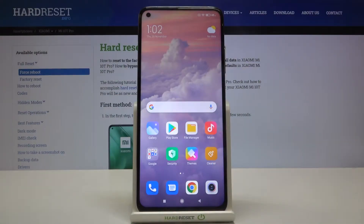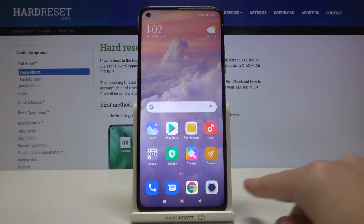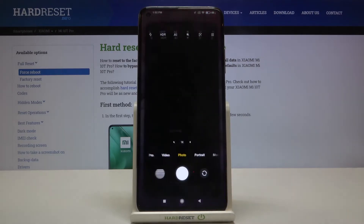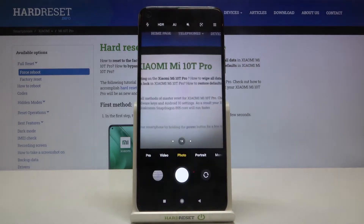Welcome! Here I've got the Xiaomi Mi 10T Pro and I'm going to show you how to change image quality in the camera app on this device. So let's start by tapping on the camera button to open it — for now we are in the standard photo mode.